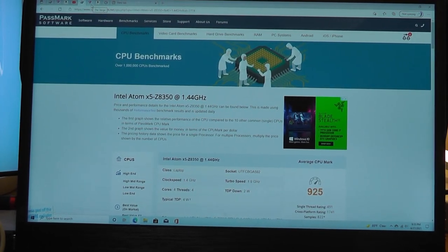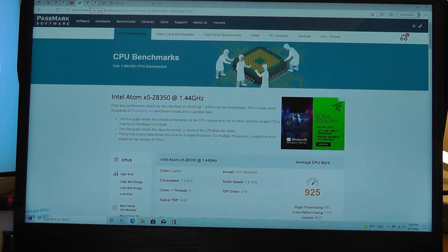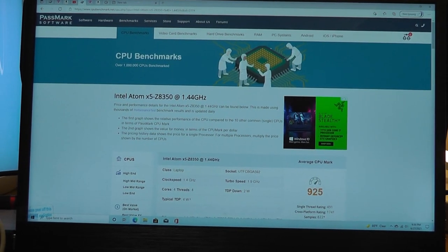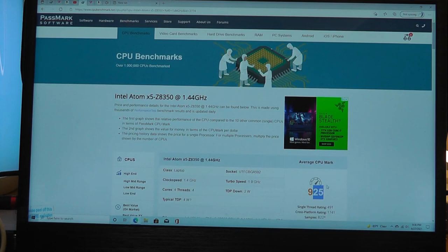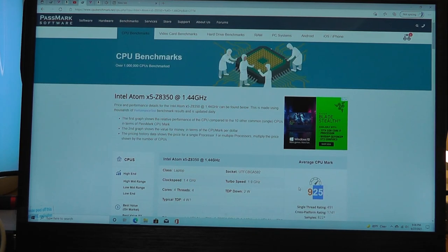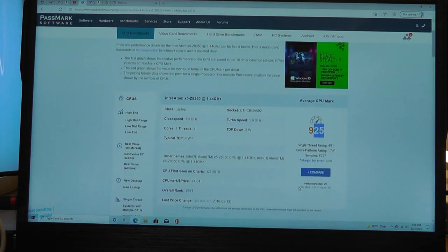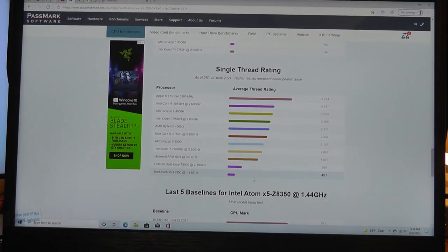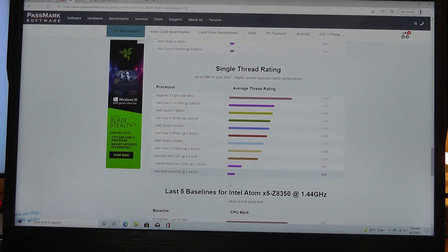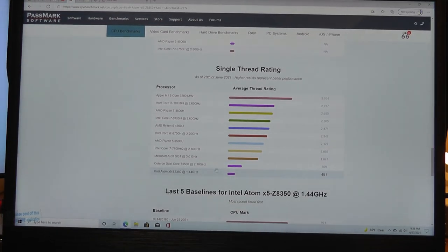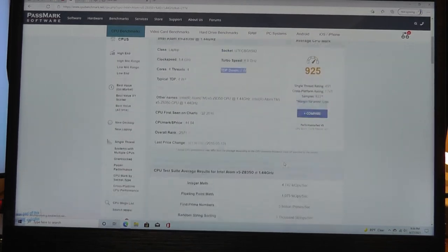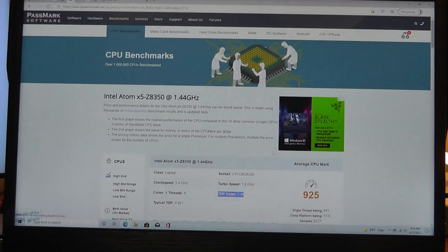Take a closer look at the Passmark score. Again, this Celeron Z8350 scores just around 925, which puts it pretty much in the lowest tier of chipsets, which are still coming out on newer computers these days. But again, super energy efficient, and at least it is a quad core chipset, but don't expect it to be a rival to more expensive units in terms of processing power. It's basically just enough really to get you by.